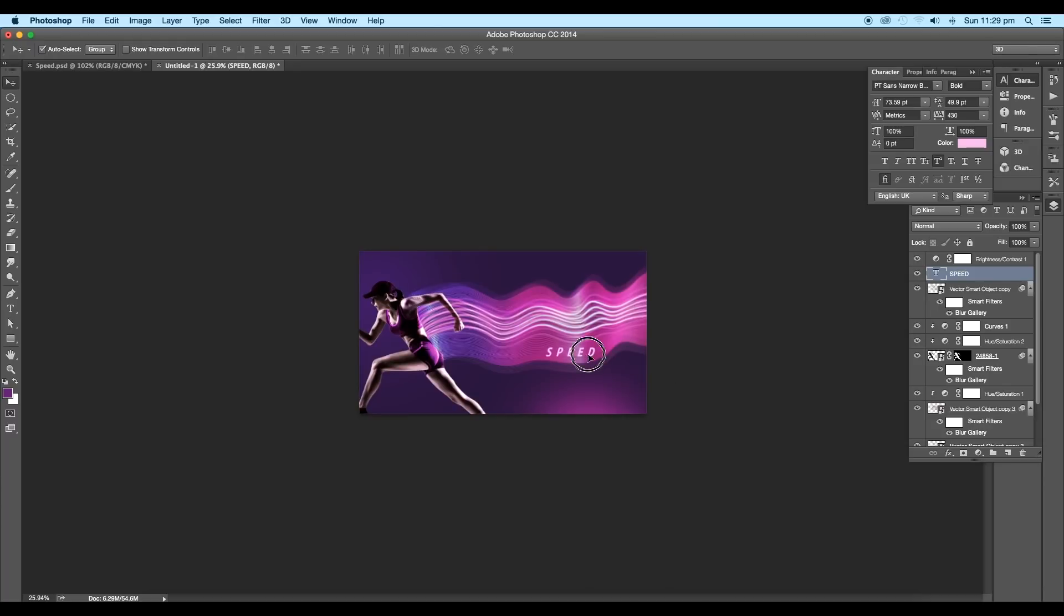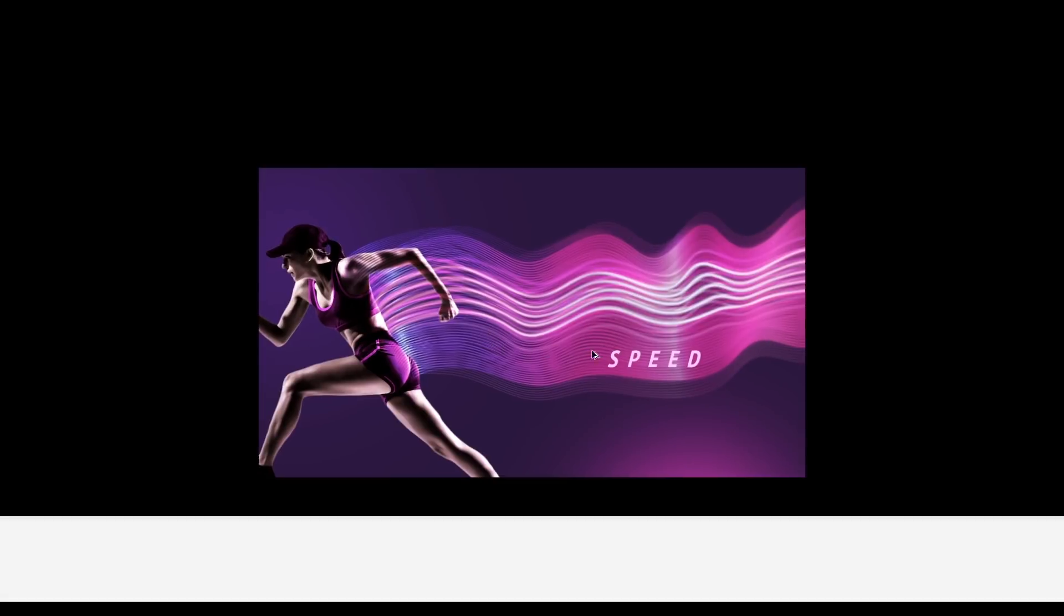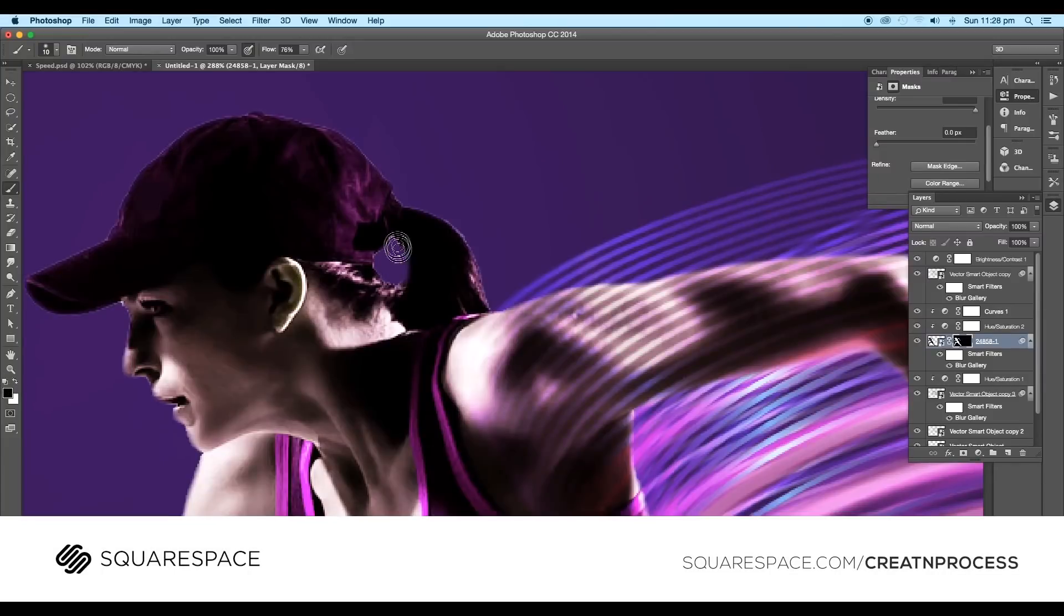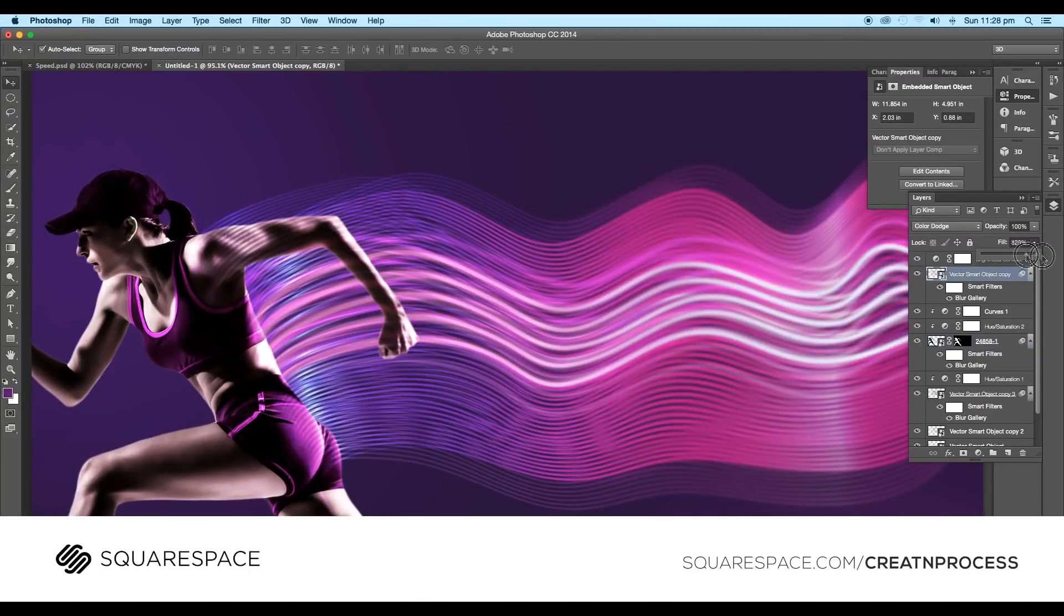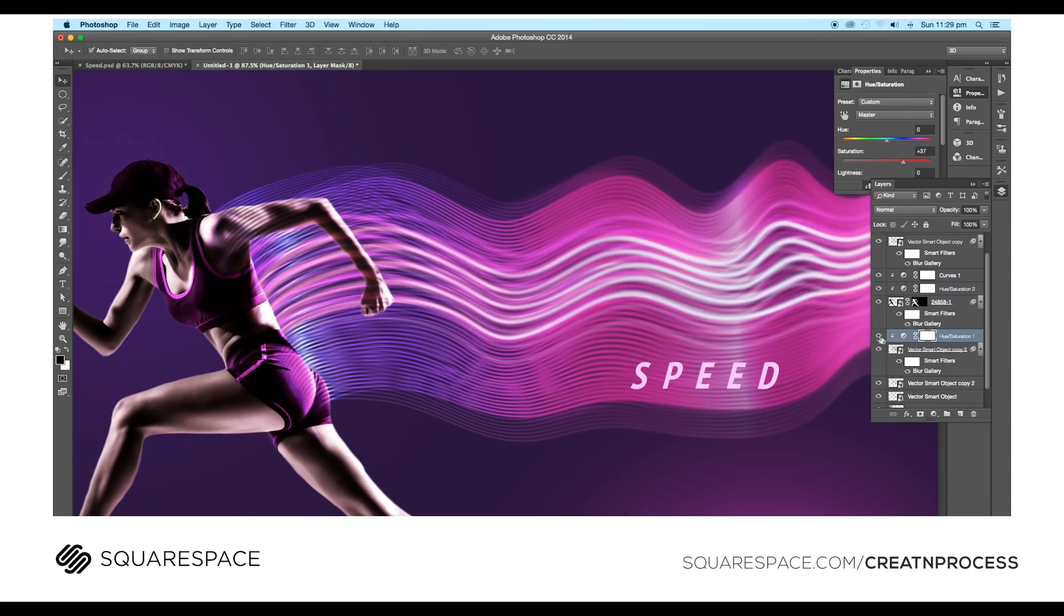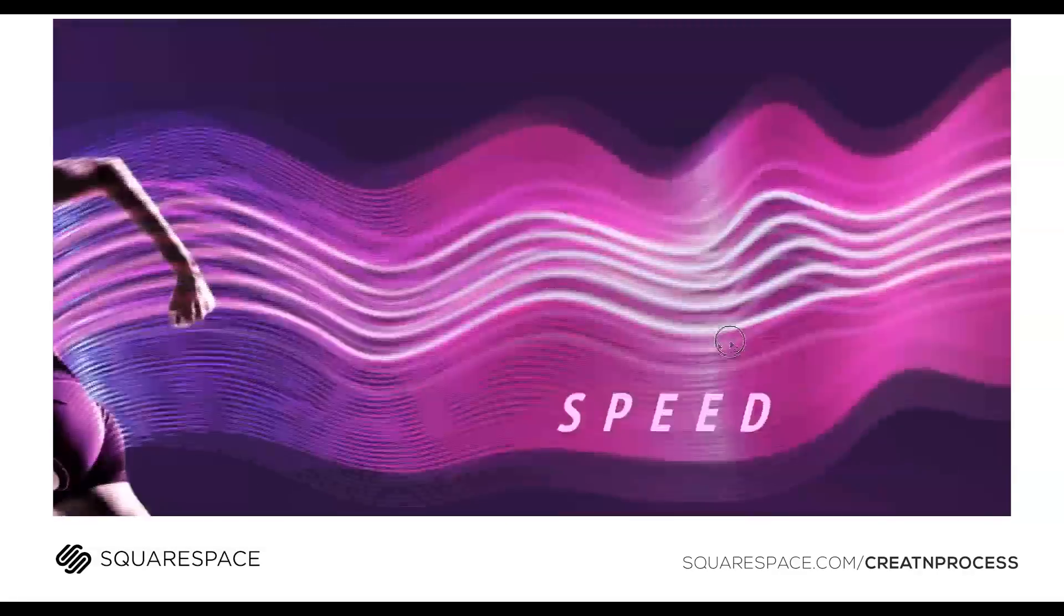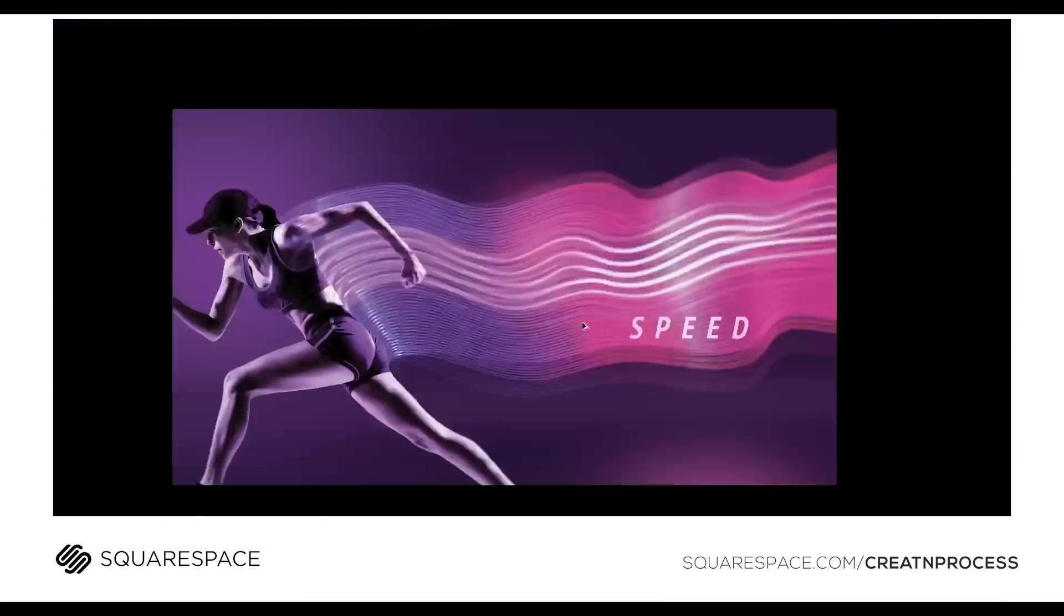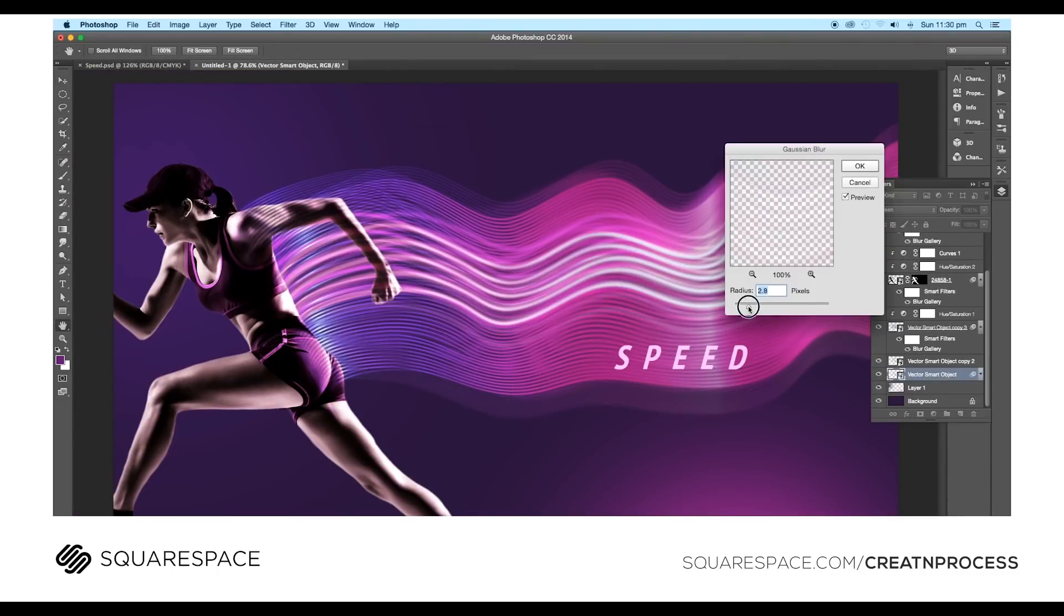And finally, we have completed designing a concept of motion blur wavy effect using Illustrator and Photoshop. We have used some new techniques while creating this design. Now you know how to create an illustration with motion blur. Also, I'd like to thank Squarespace for supporting the channel.